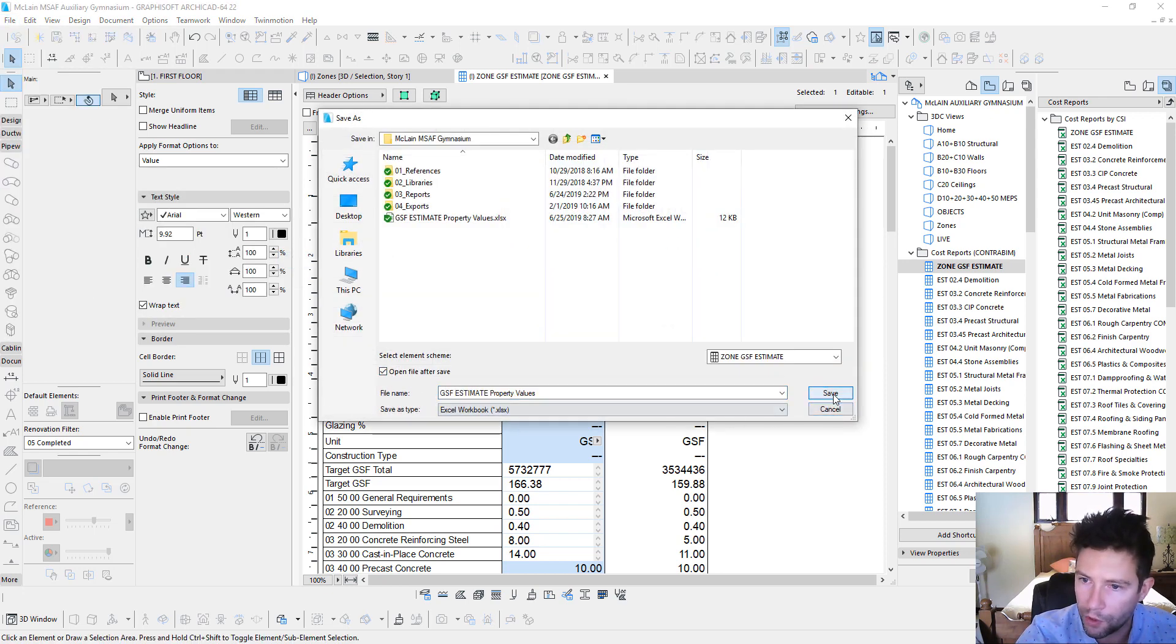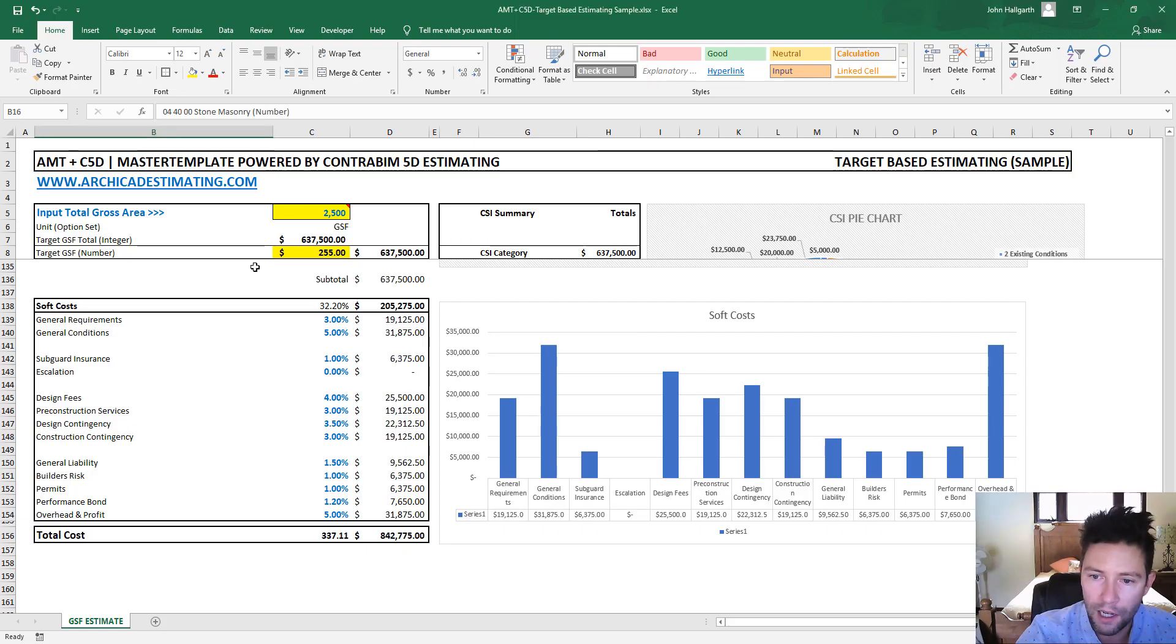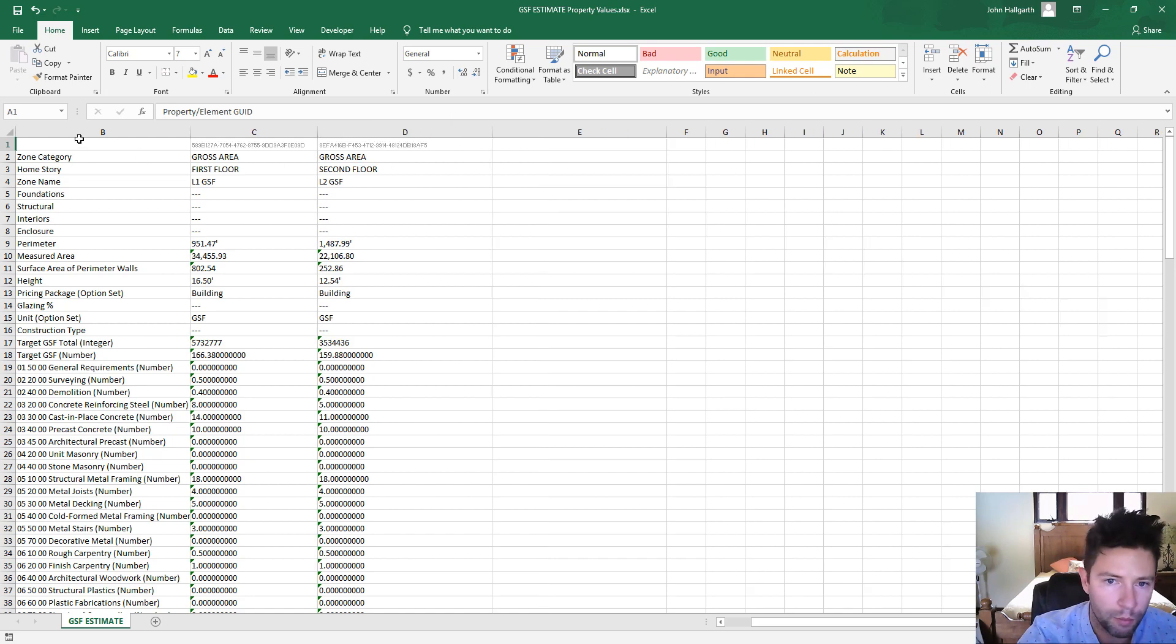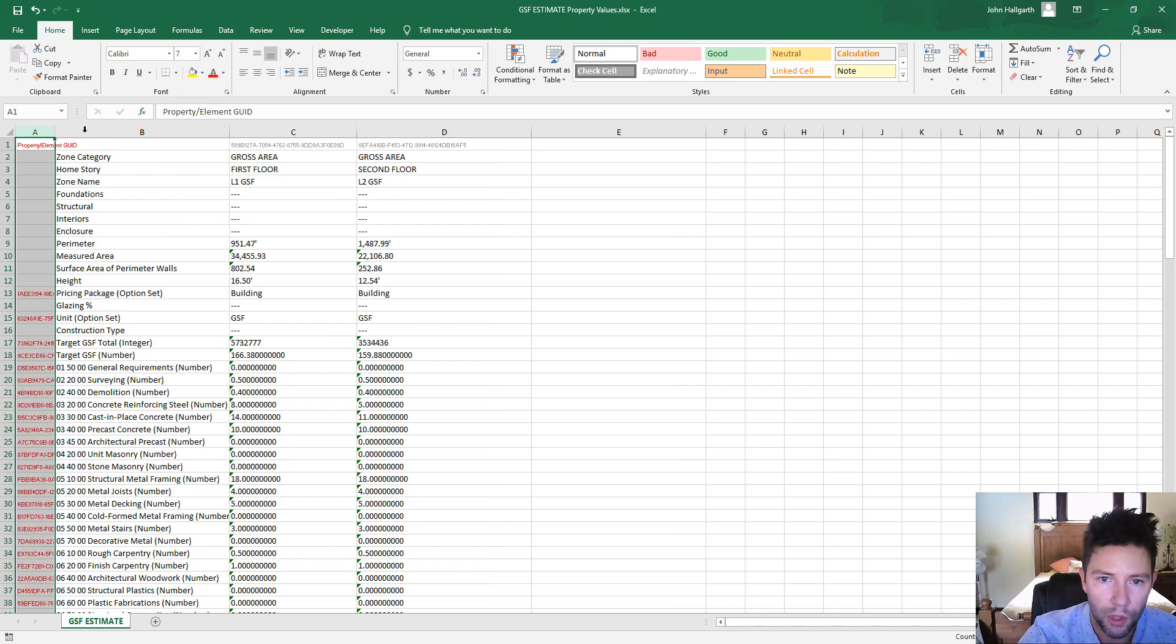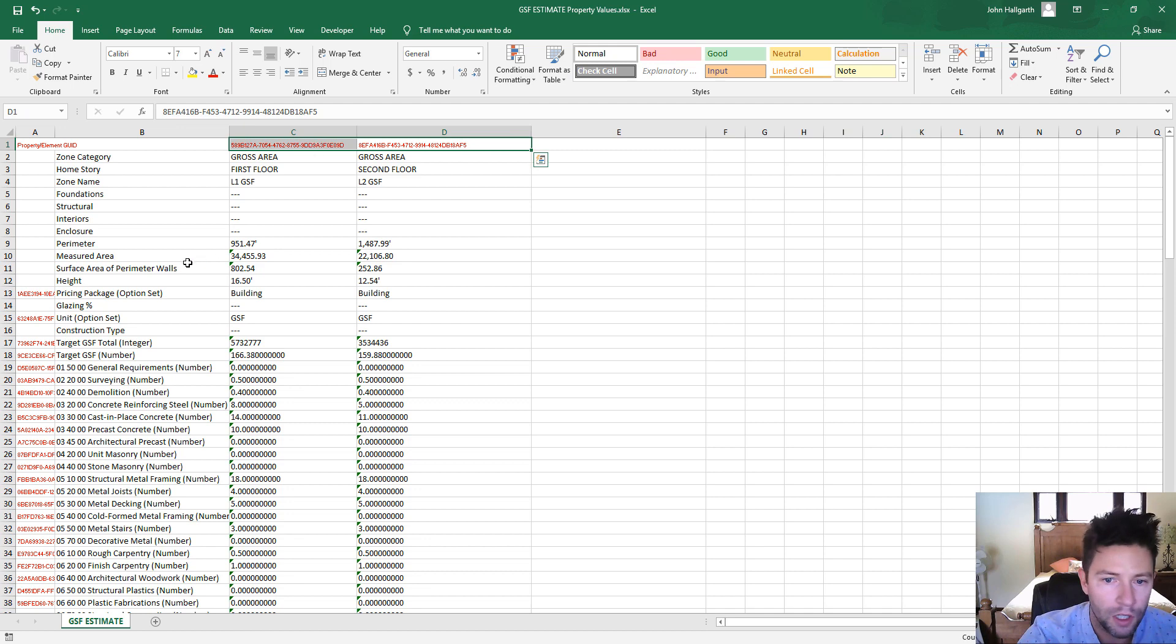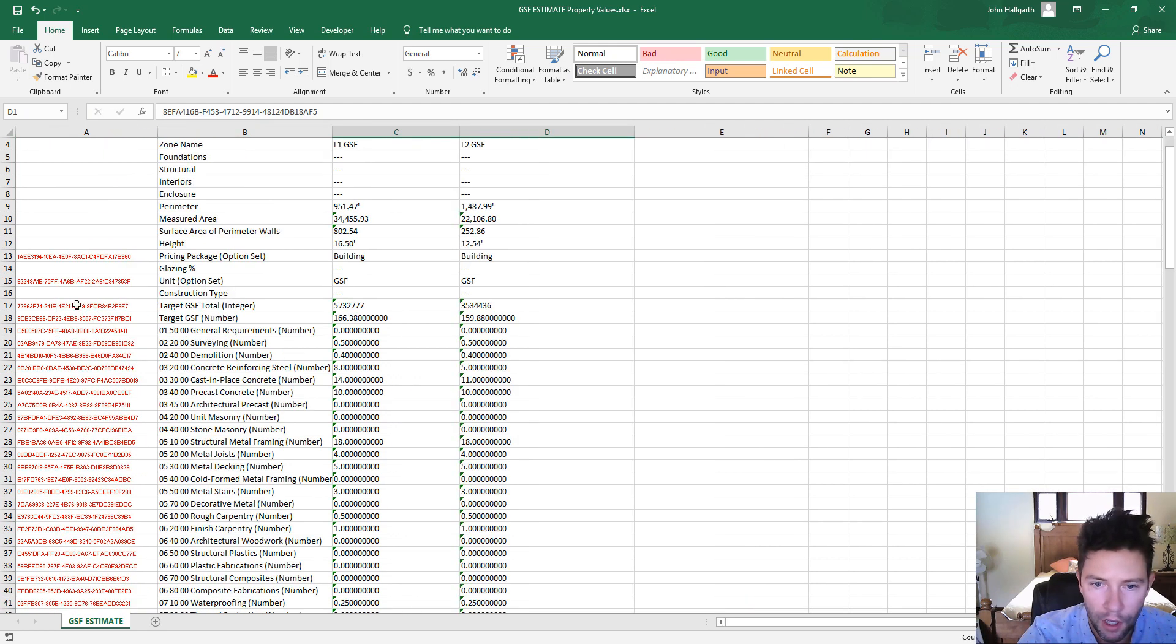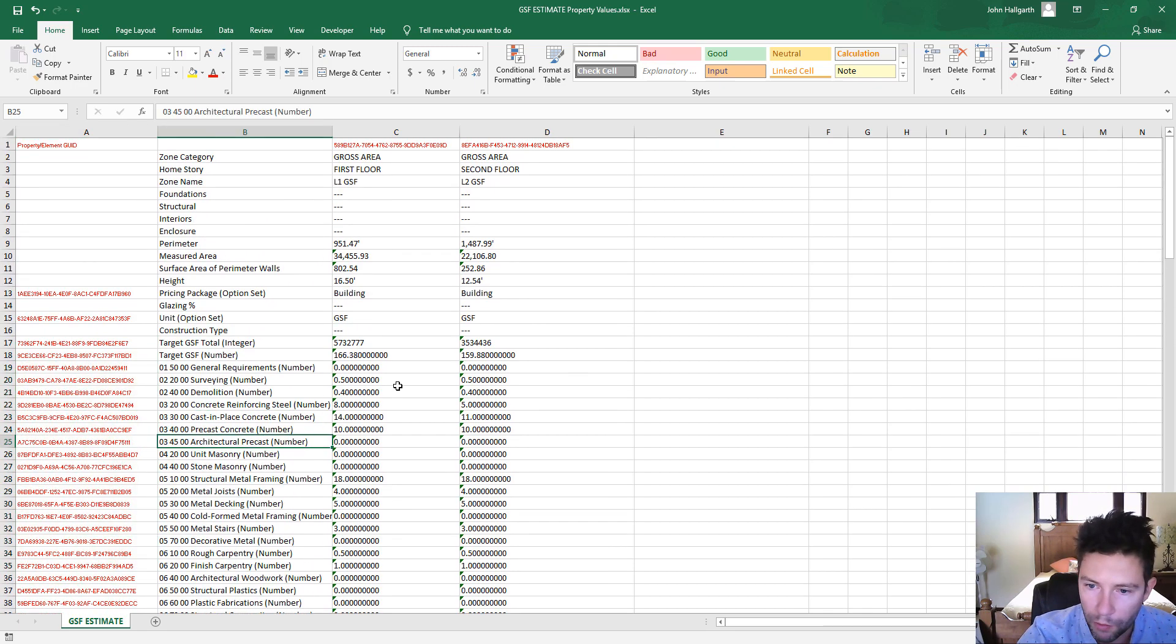And we'll just open this up real quick. And really, that's how this target-based estimating file was put together. It's based off of an export here. So if we unhide some of these cells, you can see over here the GUIDs relating to both the zones at the top, these two columns, as well as all the properties associated with all the cost data that we have loaded up down below.